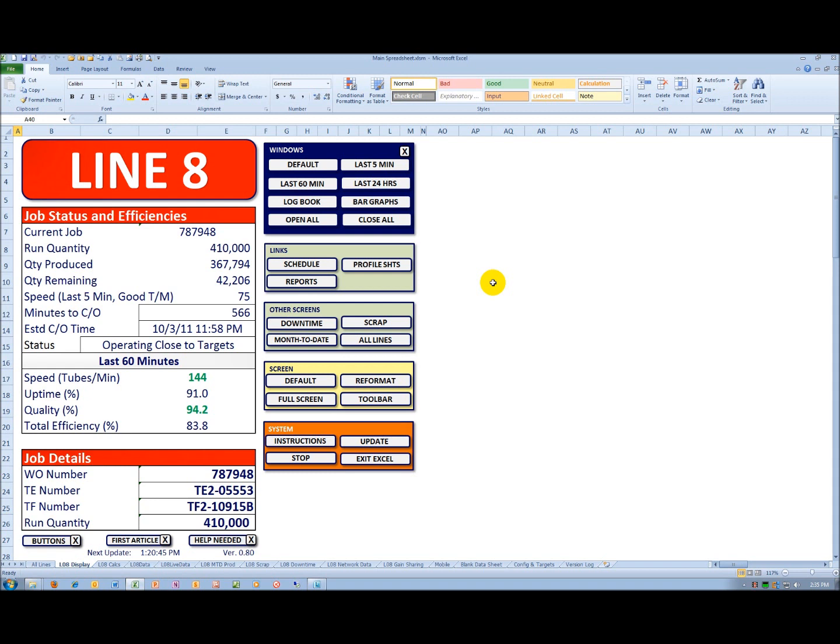In this particular case, the speed is in tubes per minute. They're at 144 tubes per minute for the last 60 minutes. That's above target, so it's in green.